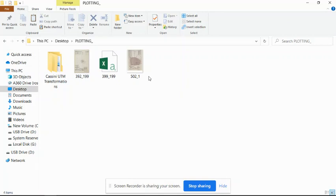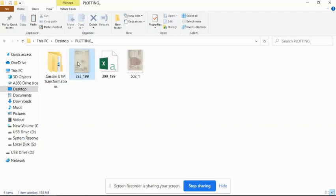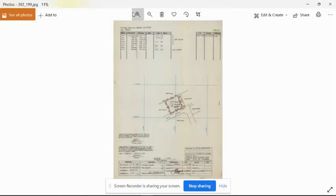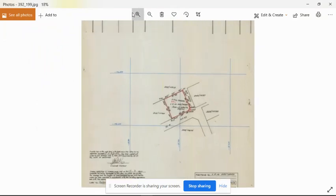Hello everyone, today I want to introduce you to coordinate transformation from Cassini to UTM and we are going to use FL number 392199. So we just open it and get to understand the file.